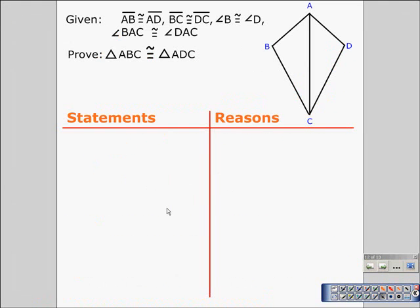Looking at this first problem: given that segment AB is congruent to segment AD, segment BC is congruent to segment DC, angle B is congruent to angle D, and angle BAC is congruent to angle DAC — we need to prove that triangle ABC is congruent to triangle ADC.